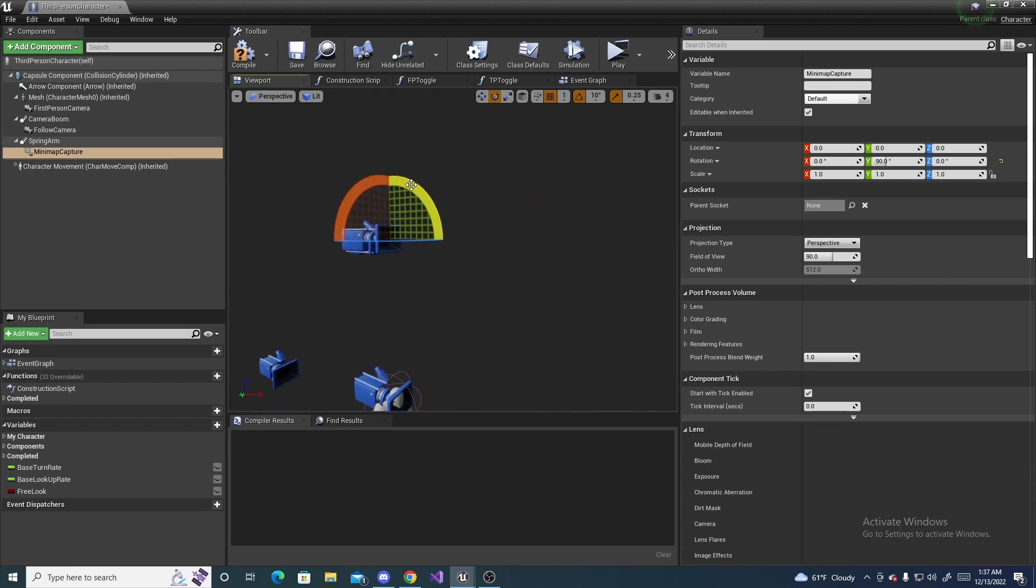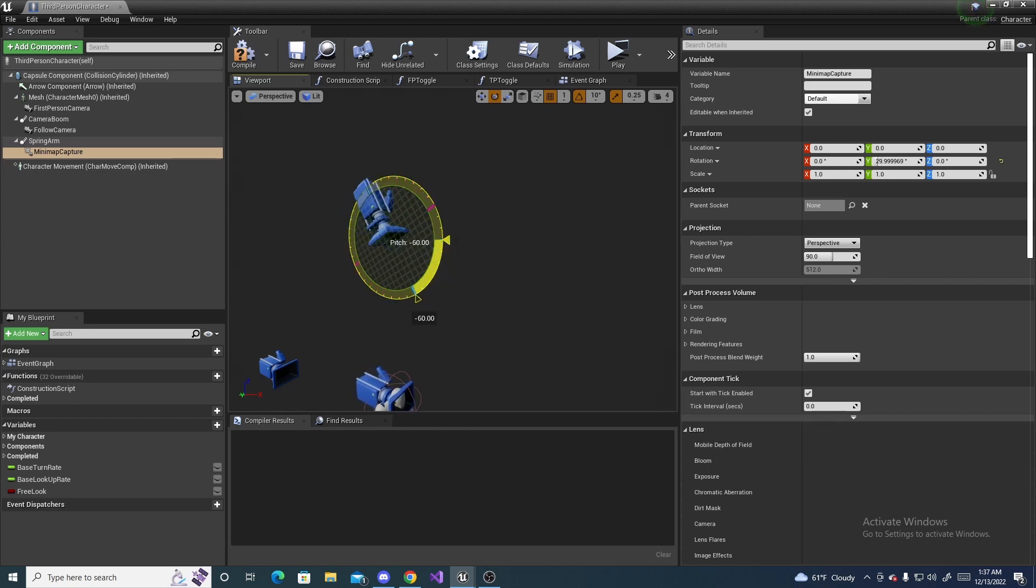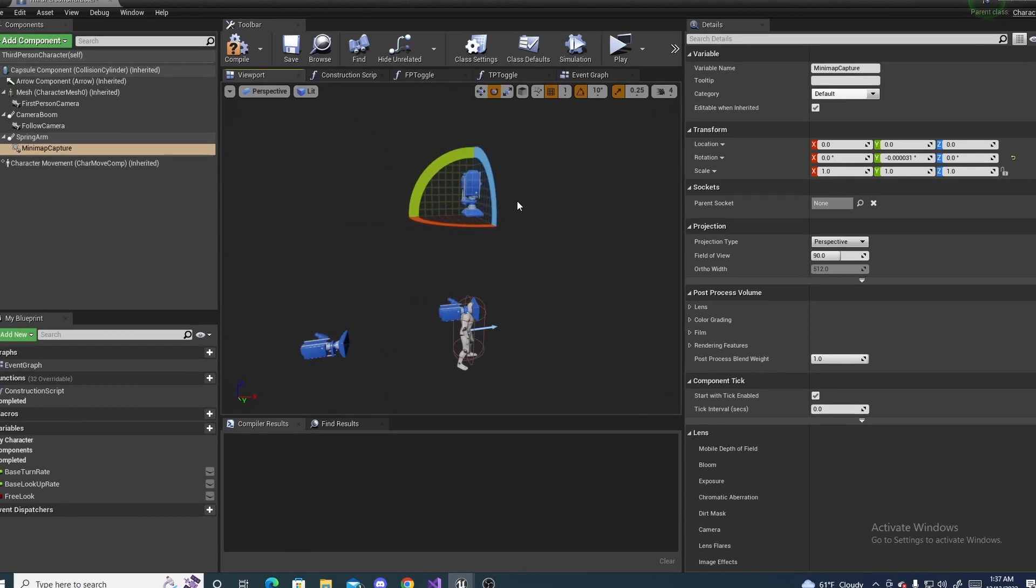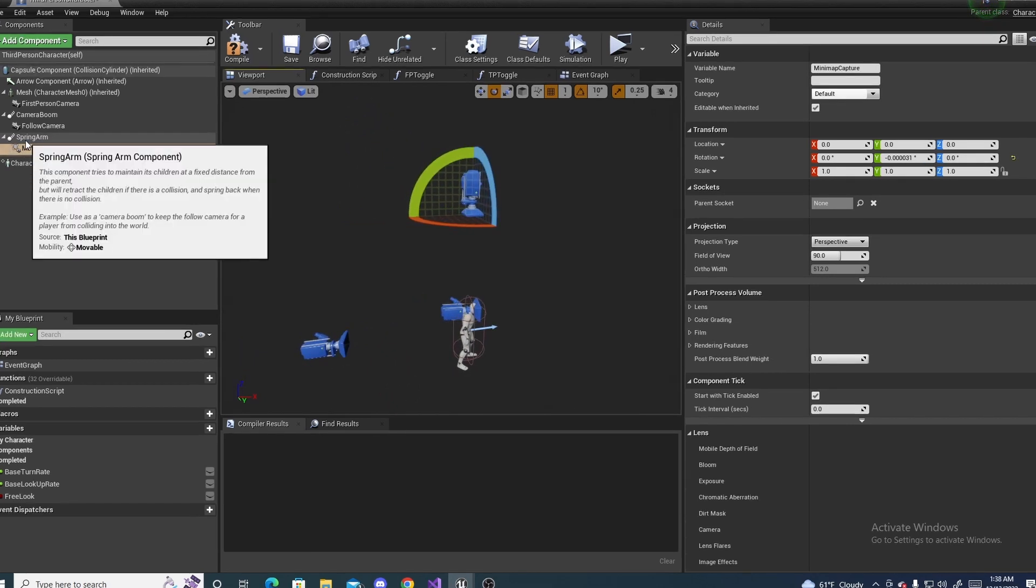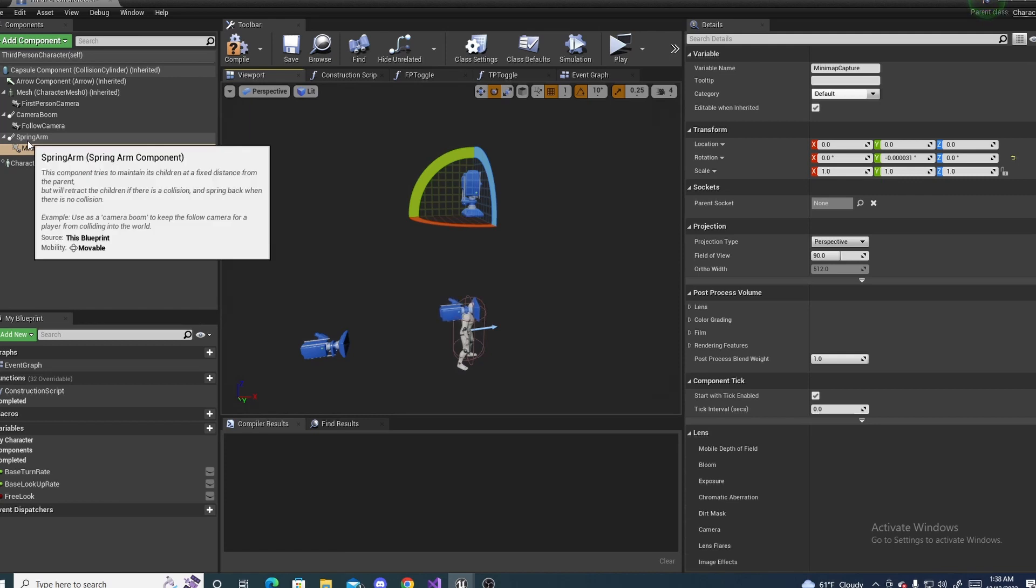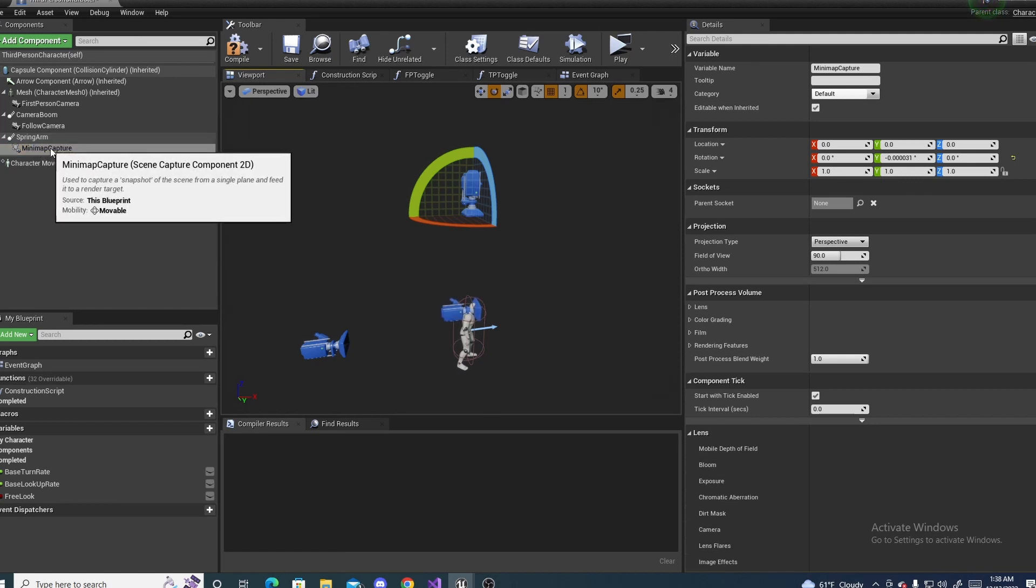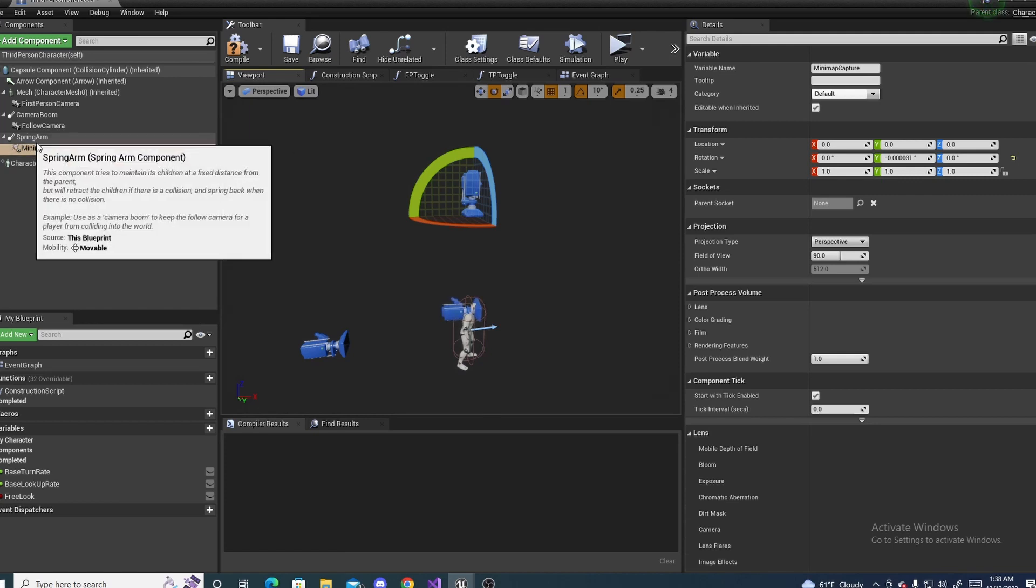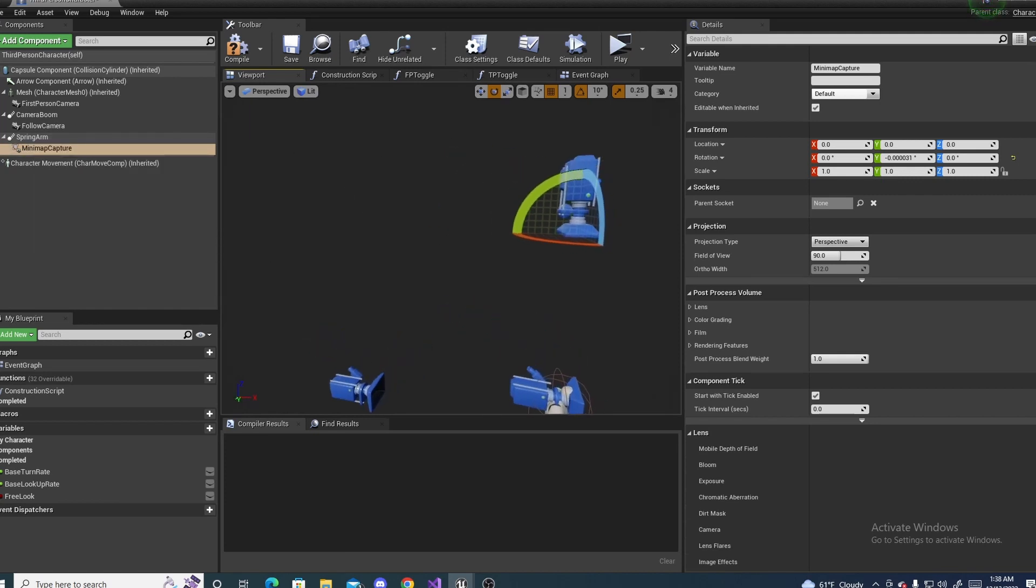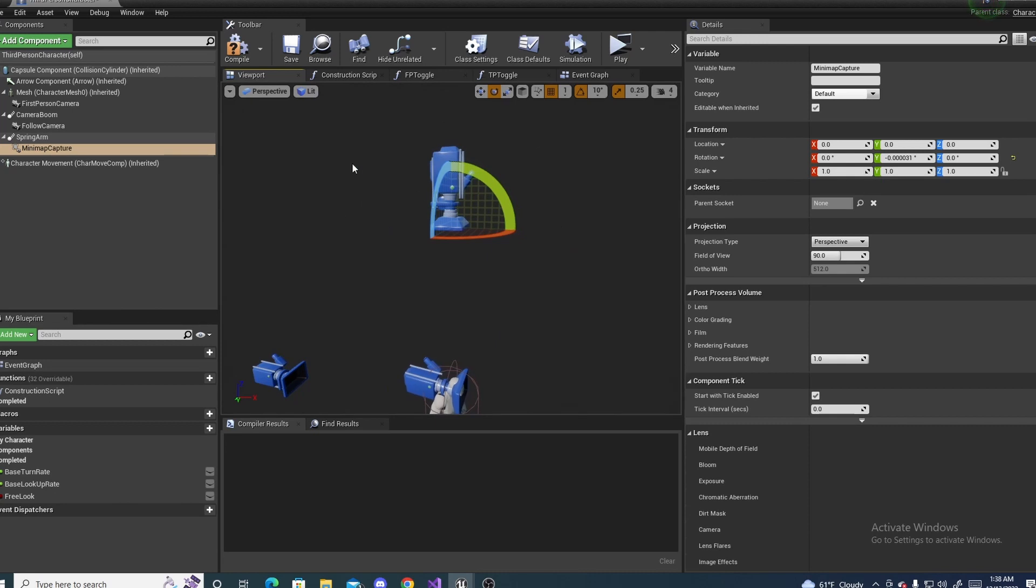But just press E, and you can rotate this down negative 90 degrees, like that. Sometimes, though, depending on what version you're in, the mini-map capture will already be properly rotated. So, you wouldn't have to do that step.